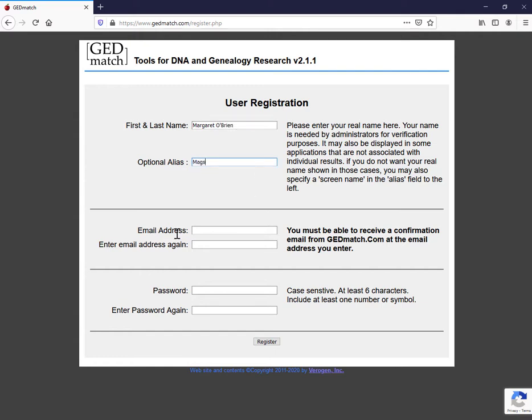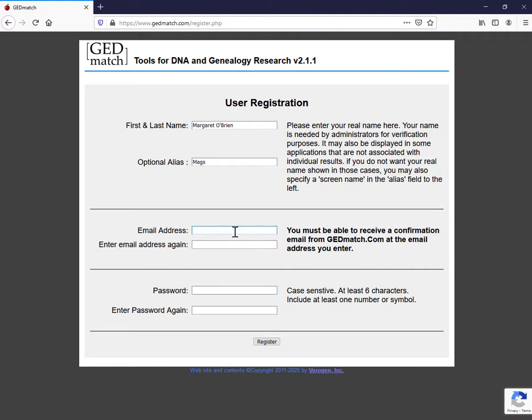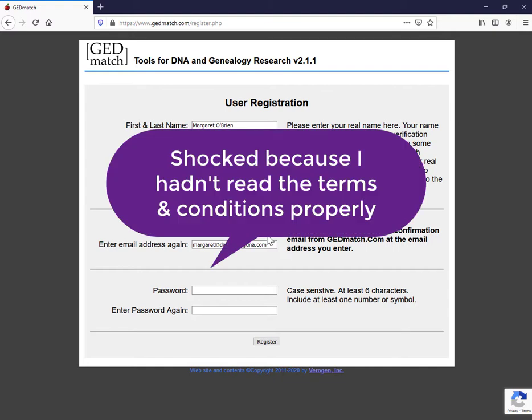The email address that you enter here is displayed to your matches. If you're using an optional alias so that you're not using a full name, you don't want to use margaretobryan at youraddress.com. So you may want to set up a dedicated email that is slightly anonymous for use here. I'm going to show you what I mean when I say displays email addresses. I remember the first time I used GEDmatch, I signed up and then looked at my matches. I was quite shocked to see everybody's emails there.